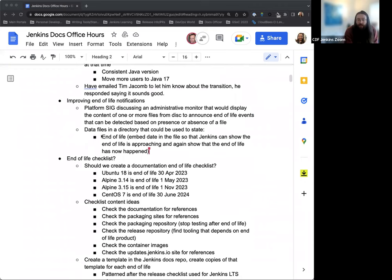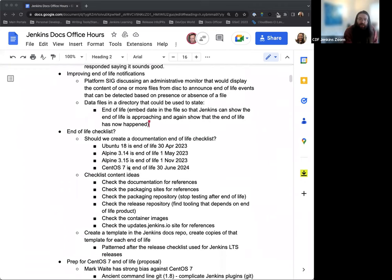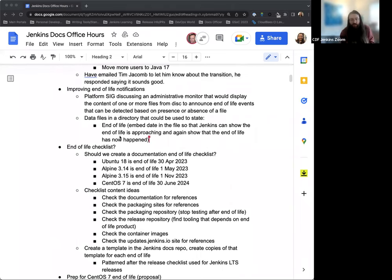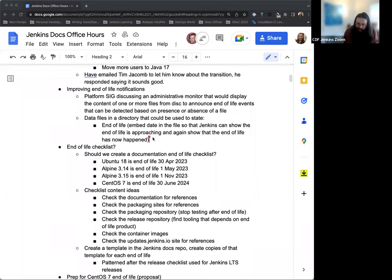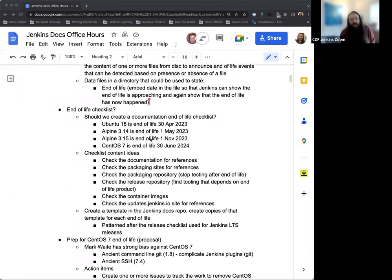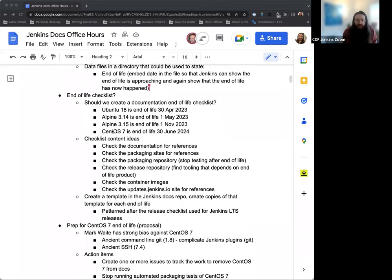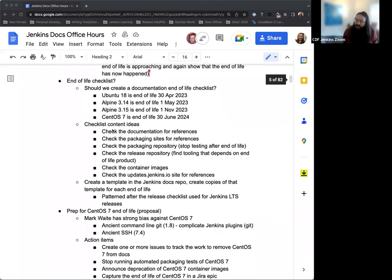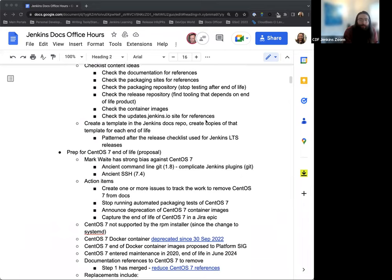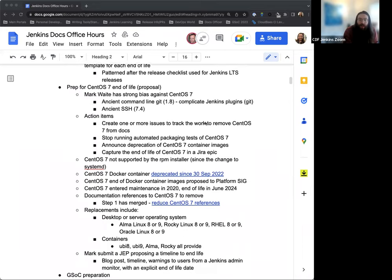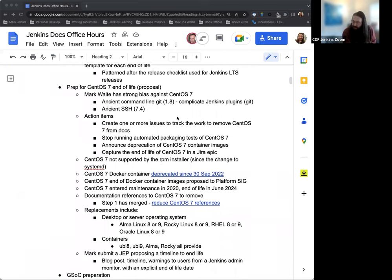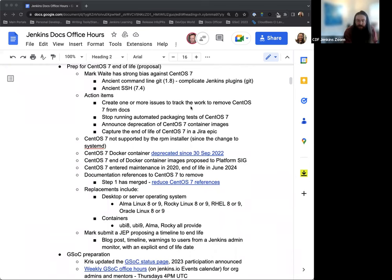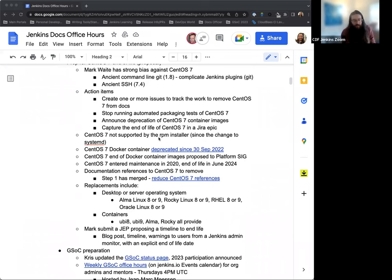Improving end-of-life notifications. So when we do get to end-of-life of some of these platforms, products, different softwares, we can go through and make sure that everything is updated and modified accurately and correctly. And then, in addition to that, a checklist to make sure we're going to the right places, places that we might not think of right off the top of our head, or just in general, good places to look for anything that needs updating. Some preparation for the CentOS 7 end-of-life. This is Mark's proposal and something that we've been discussing for a few weeks now, so just more discussion on that.